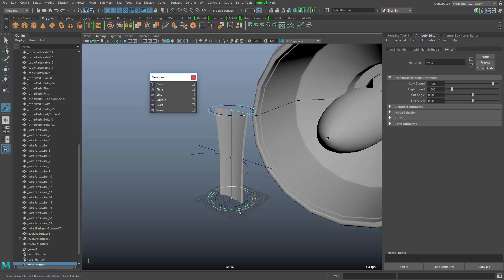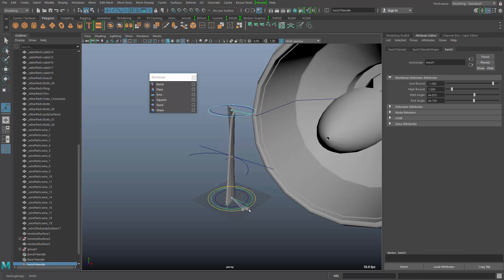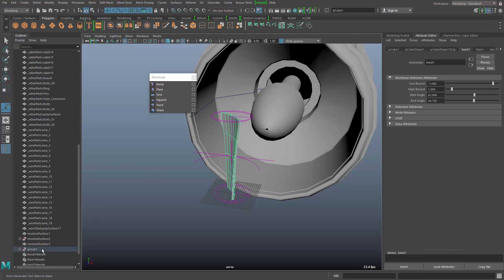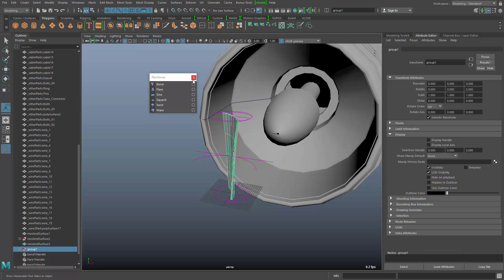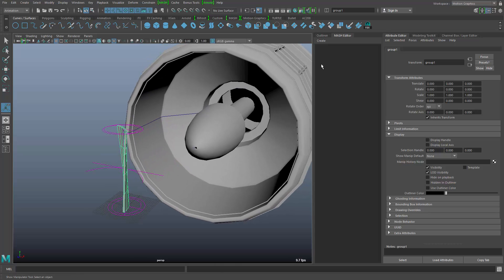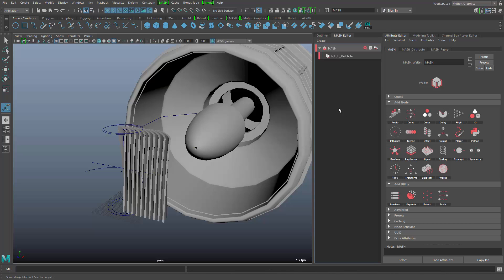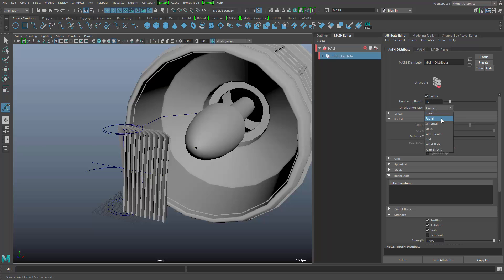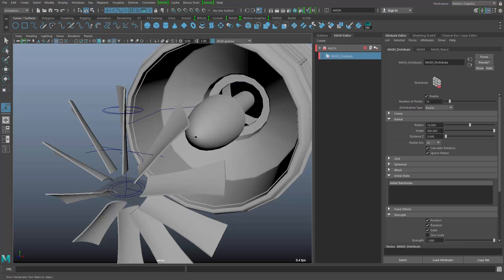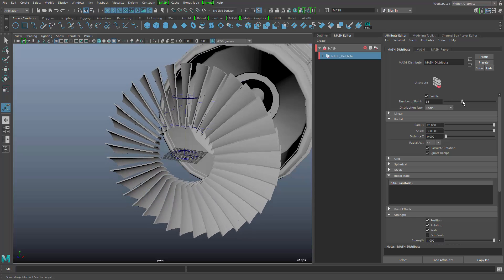The last one will be a twist manipulator, and I need to bend it like so. With this fan blade, I can now pick the group I created before. I'll go into my motion graphics workspace and create a mesh network with this object. It starts with a distribute node that is set to linear, and we want to set it to radial. I'll also change the radius and the number of blades — and there comes my fan.